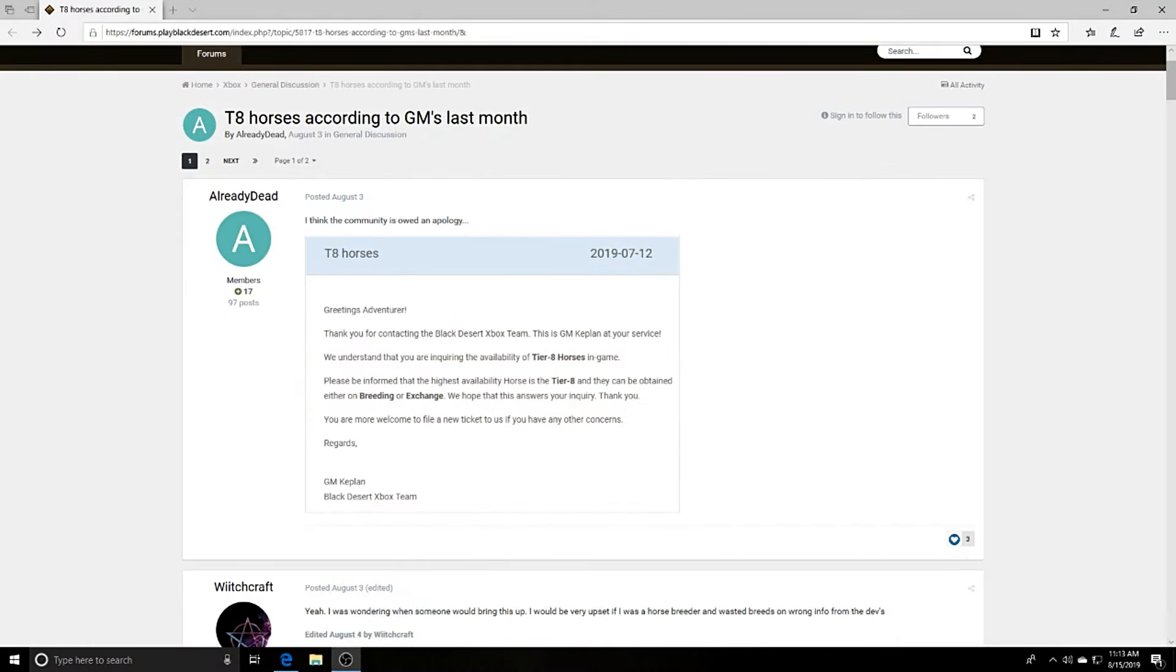Yo guys, it's your homie Xeno Pain. Welcome to another Black Desert video for the Xbox One. In today's video we're going to be going over tier 8 horses.